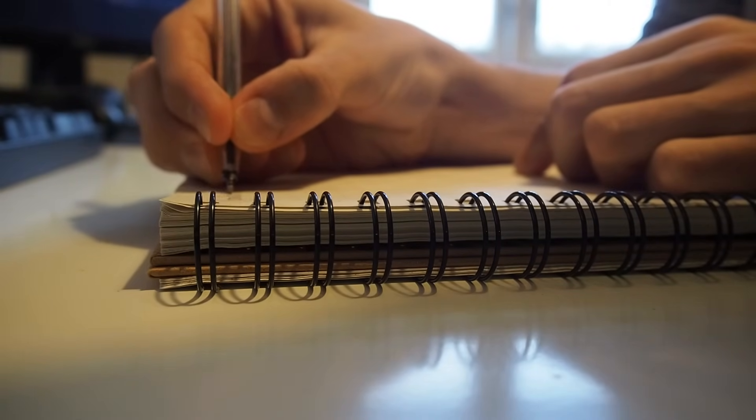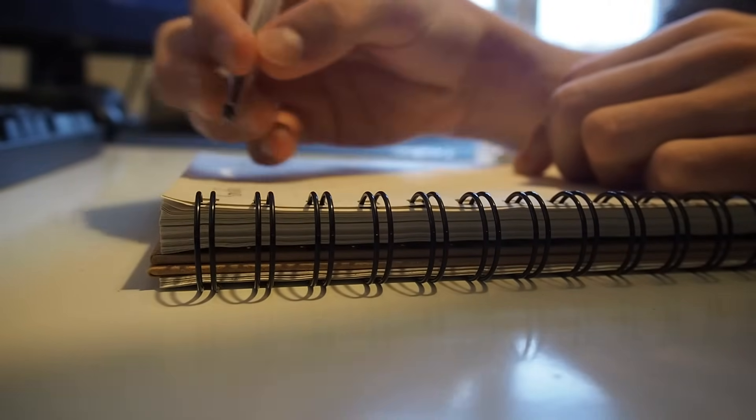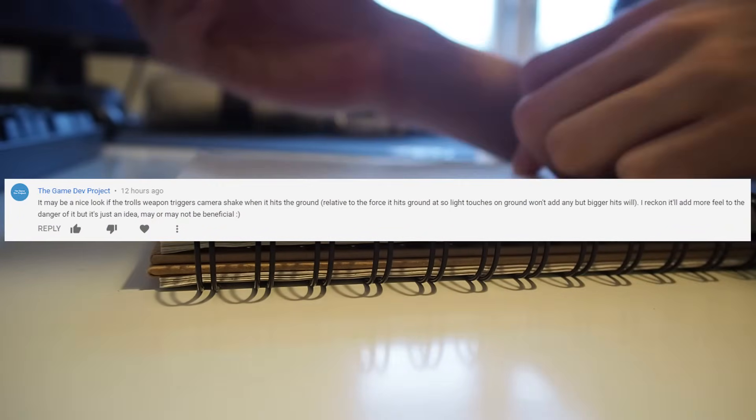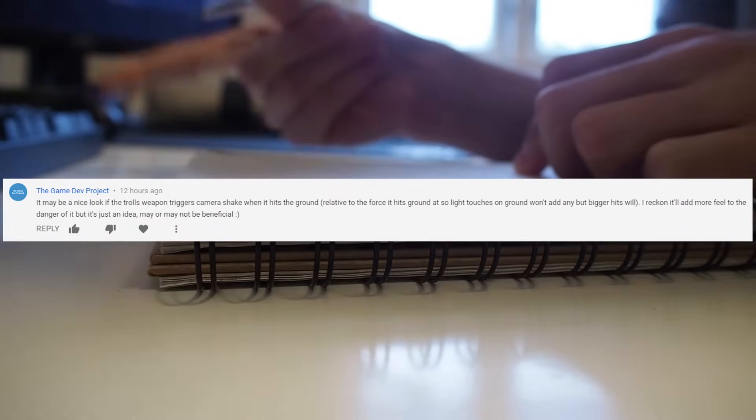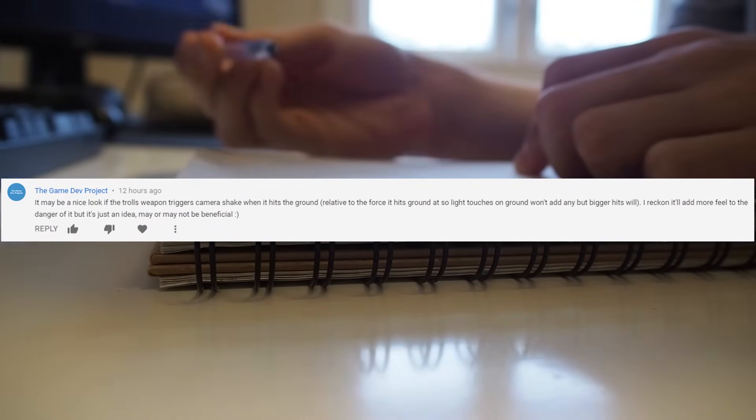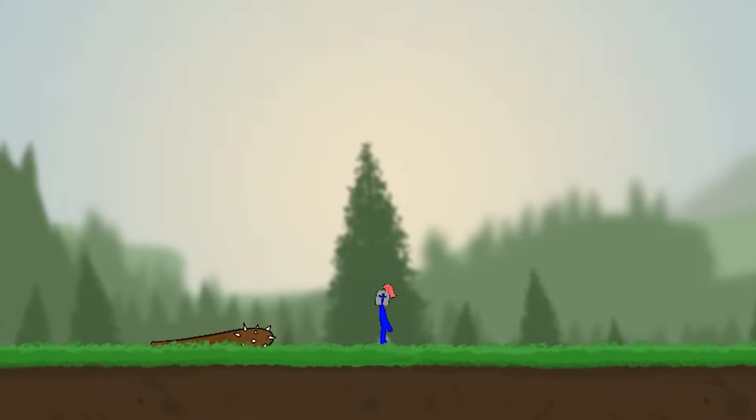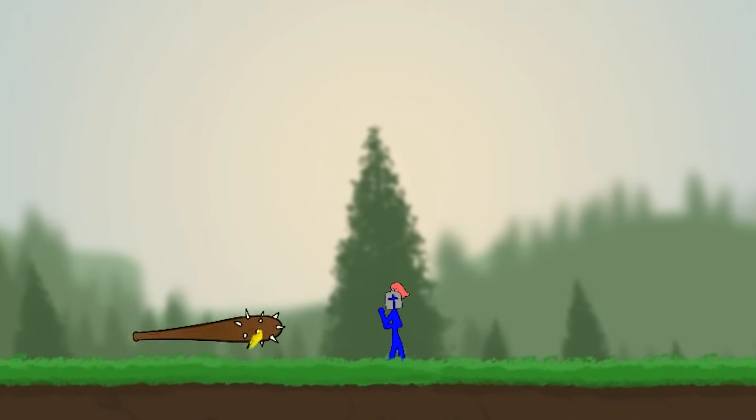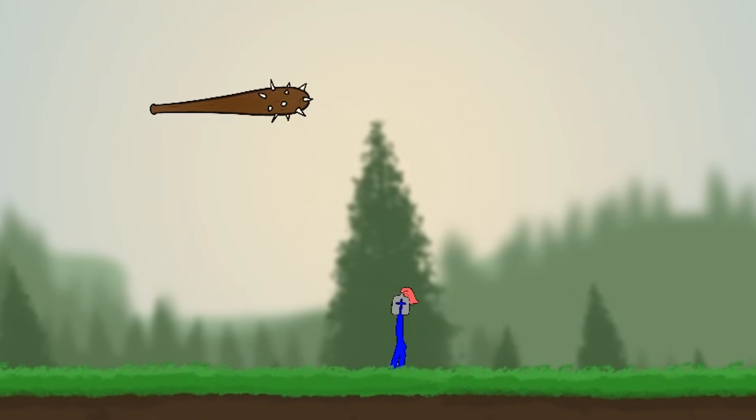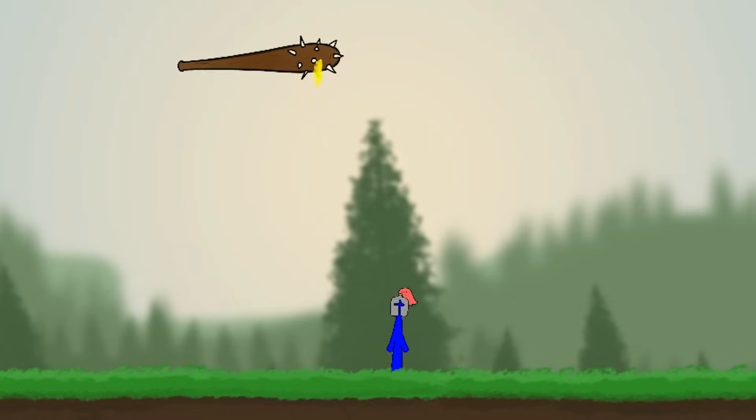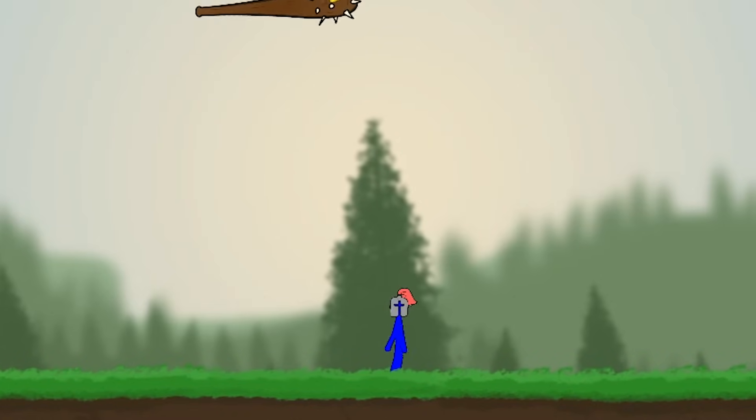The first thing I'm working on today is some viewer feedback, and someone mentioned their concern about how weak the club feels, and I totally agree, it feels like it's kind of made out of paper. So we're gonna start off the day by making the club look heavier.